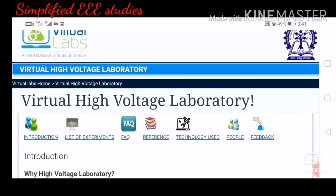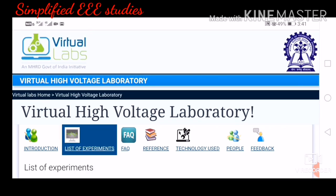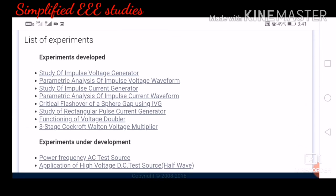Click on 'list of experiments.' The following experiments are available: study of impulse voltage generator, parametric analysis of impulse voltage waveform, study of impulse current generator, parametric analysis of impulse current waveform, critical flashover of a sphere gap using impulse voltage generator, study of rectangular pulse current generator, functioning of voltage doubler, and three-stage Cockcroft-Walton type multiplier. I will show you how to conduct the first experiment — study of impulse voltage generator (IVG).